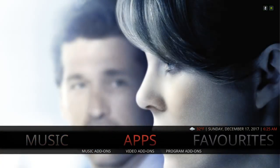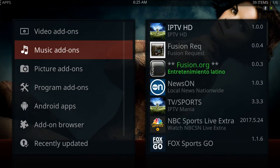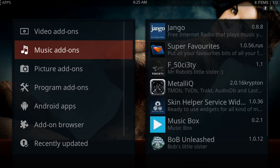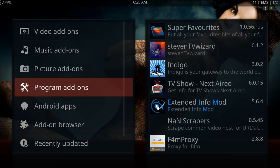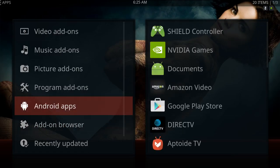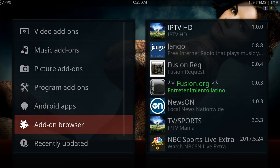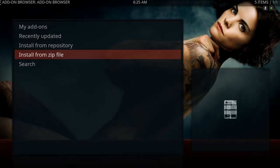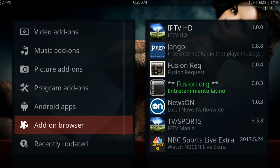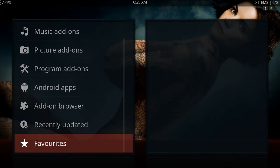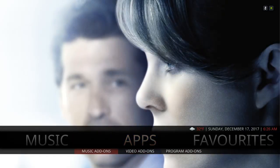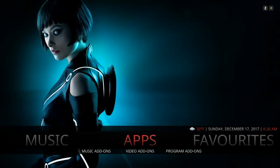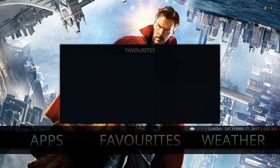Here's your Apps section. Clicking on Apps you can easily go to Video Add-ons, Music Add-ons, Picture Add-ons, Program Add-ons, your Android apps if you're on an Android device, the Add-on Browser which takes you to Install from Zip File and Install from Repository, Recently Updated, and Favorites. You also have Music Add-ons and Video Add-ons in here, as well as a Favorites folder.